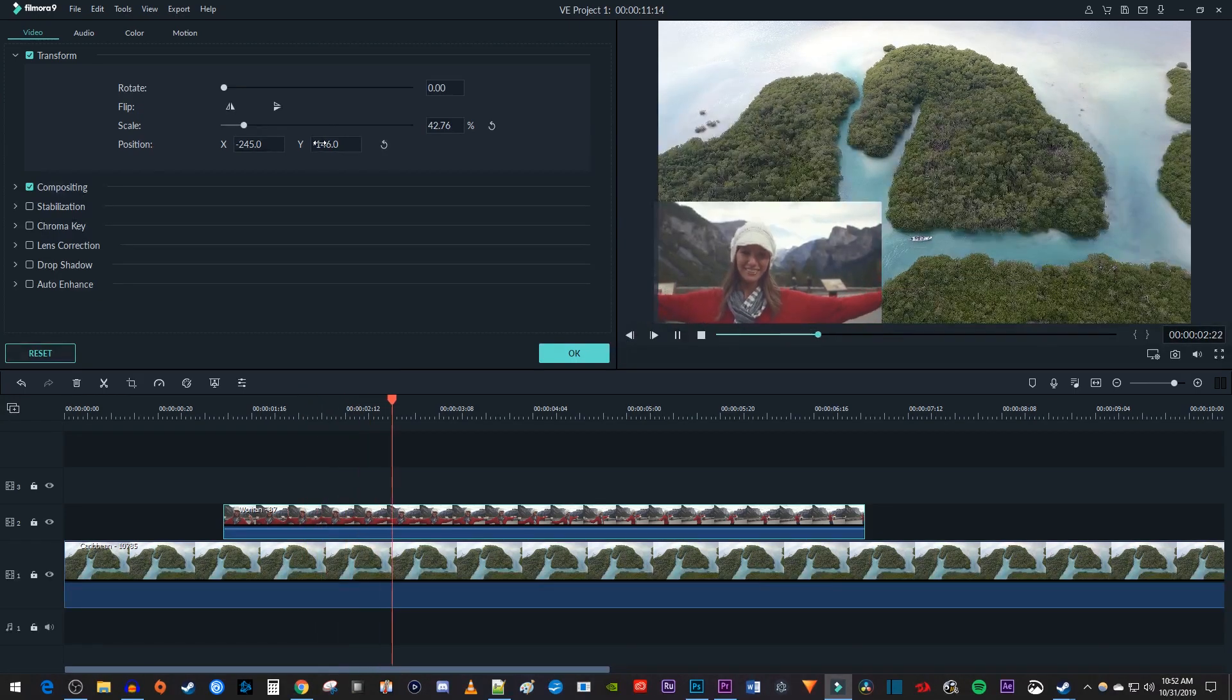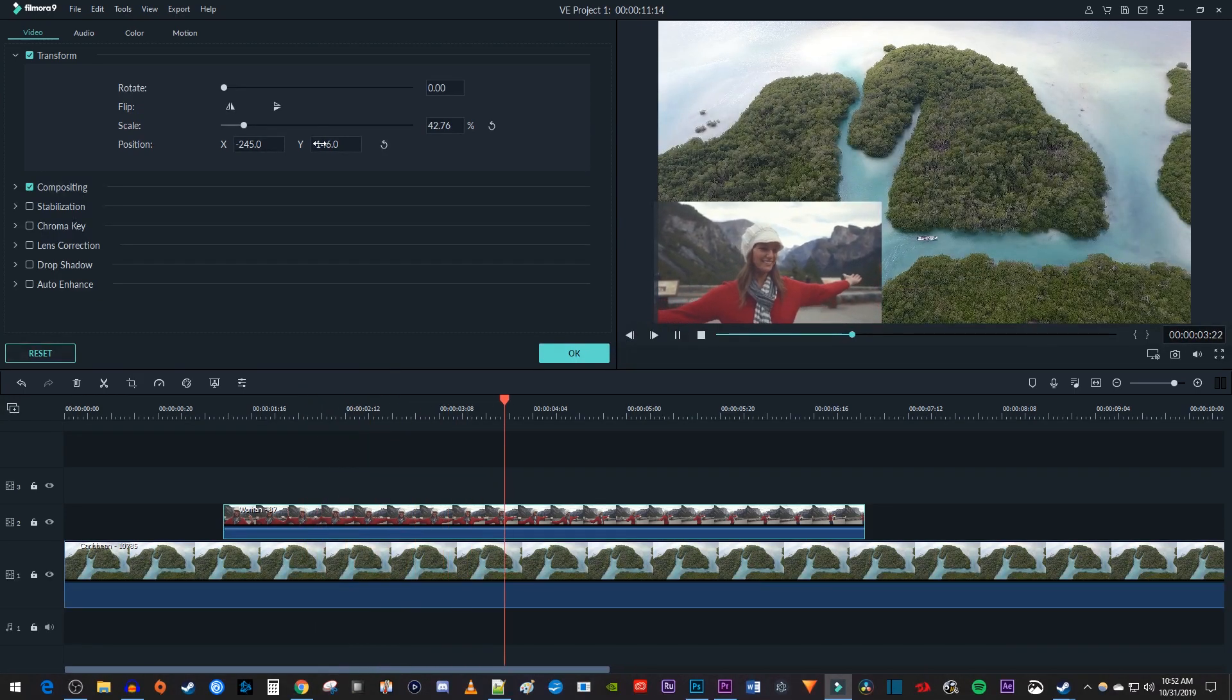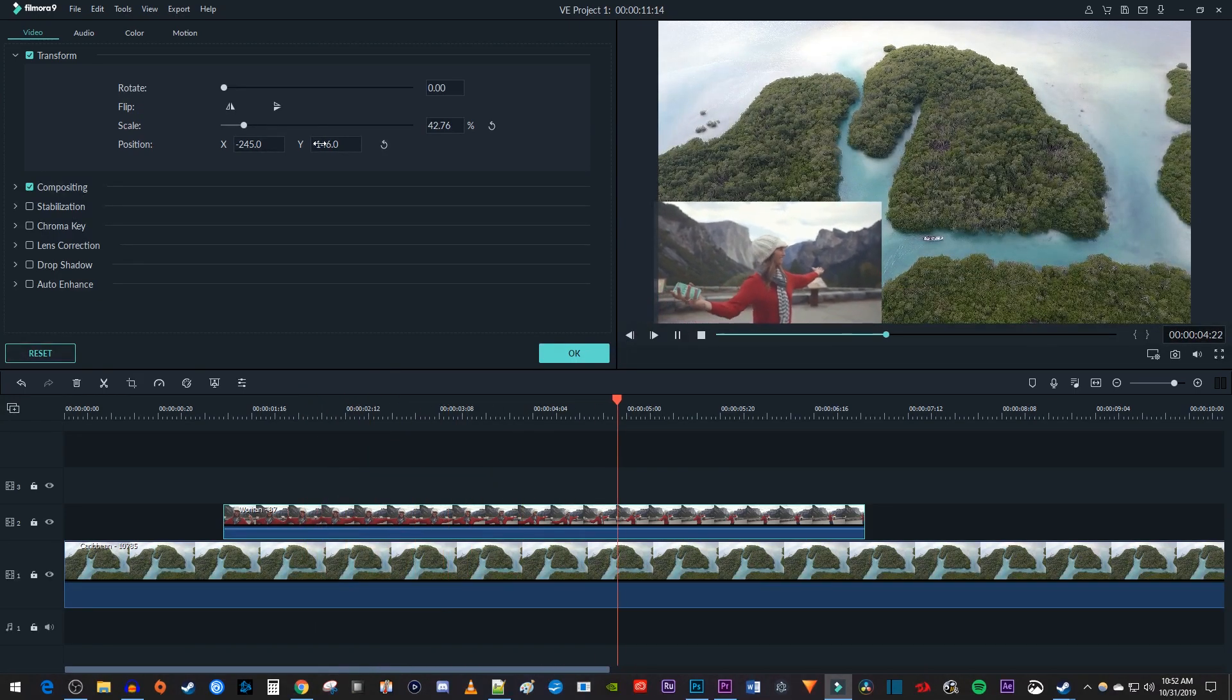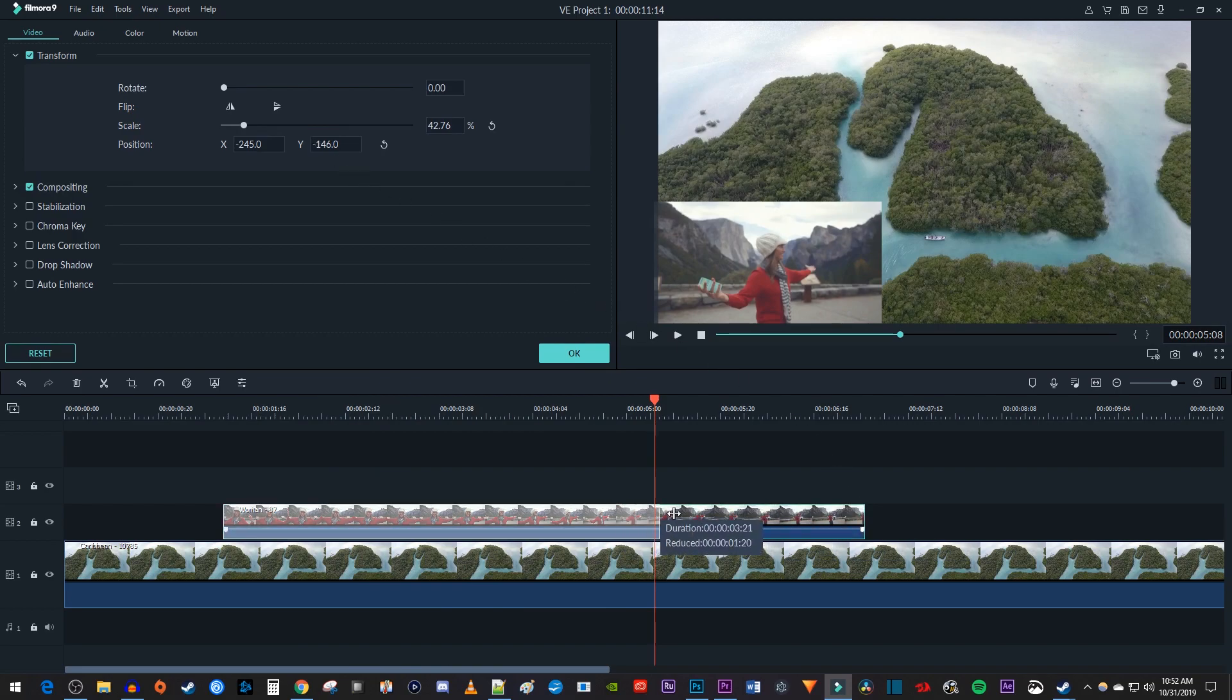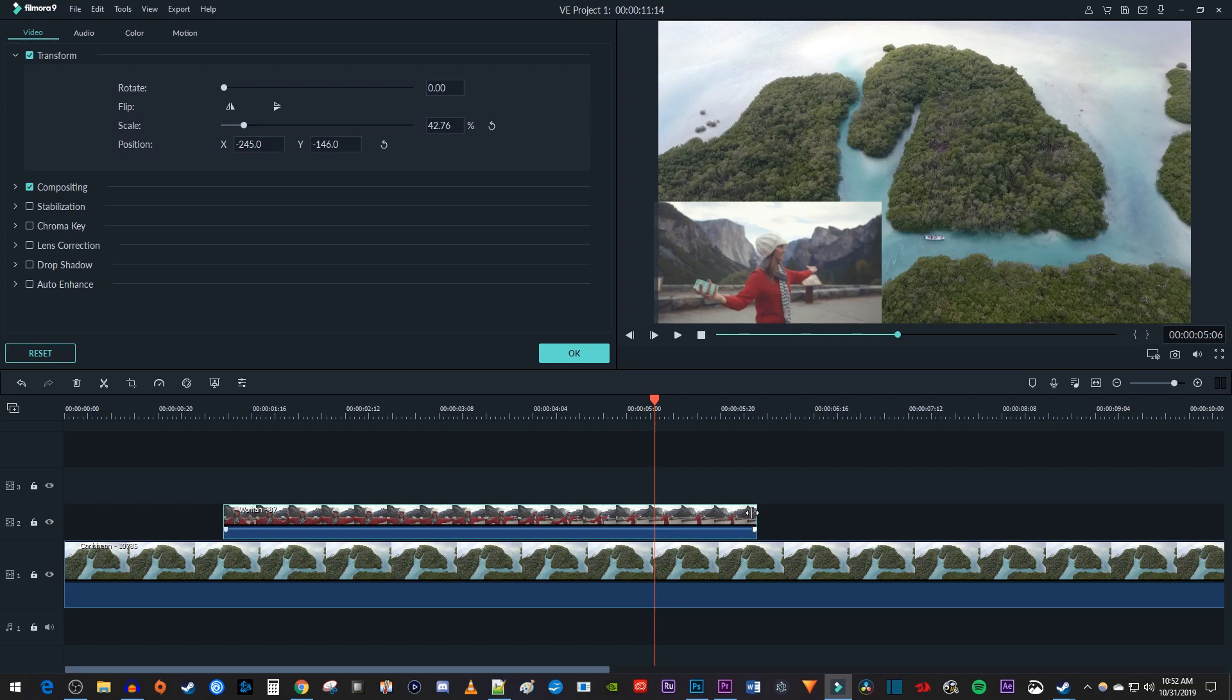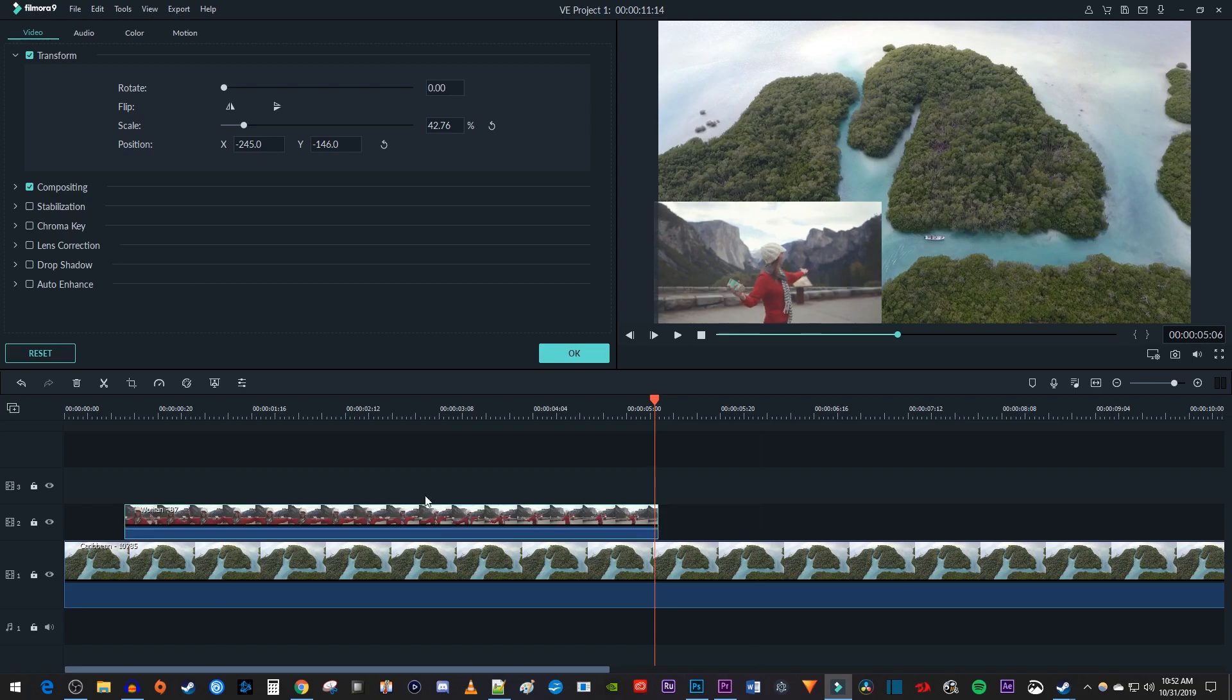Okay, now when I play this back, my video is overlaid in Filmora. Finally, you can change the overlaid video's duration simply by dragging the clip's end on the timeline. And you can change when your overlaid video plays simply by dragging the clip to change its position.